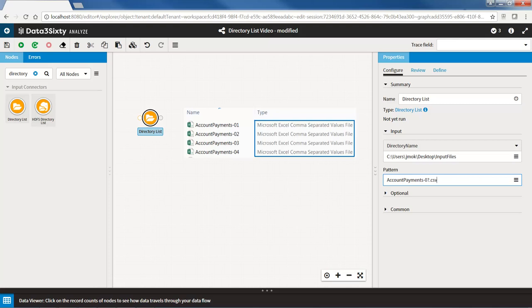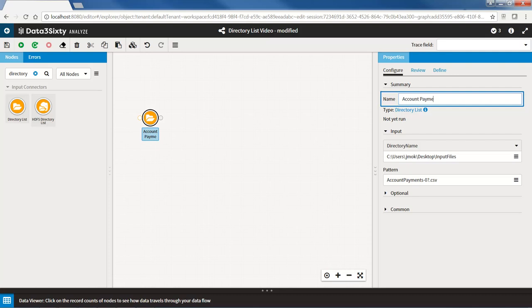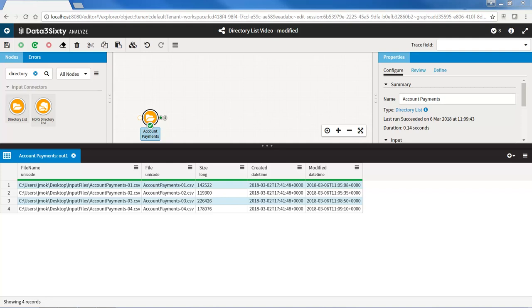When we click on the output pin, we see the following information in the Data Viewer. The file name field, which provides the full file path of each file acquired. File, which provides the file name. Size, which is the size of the files. Creation date of the file. And the date the file was last modified.